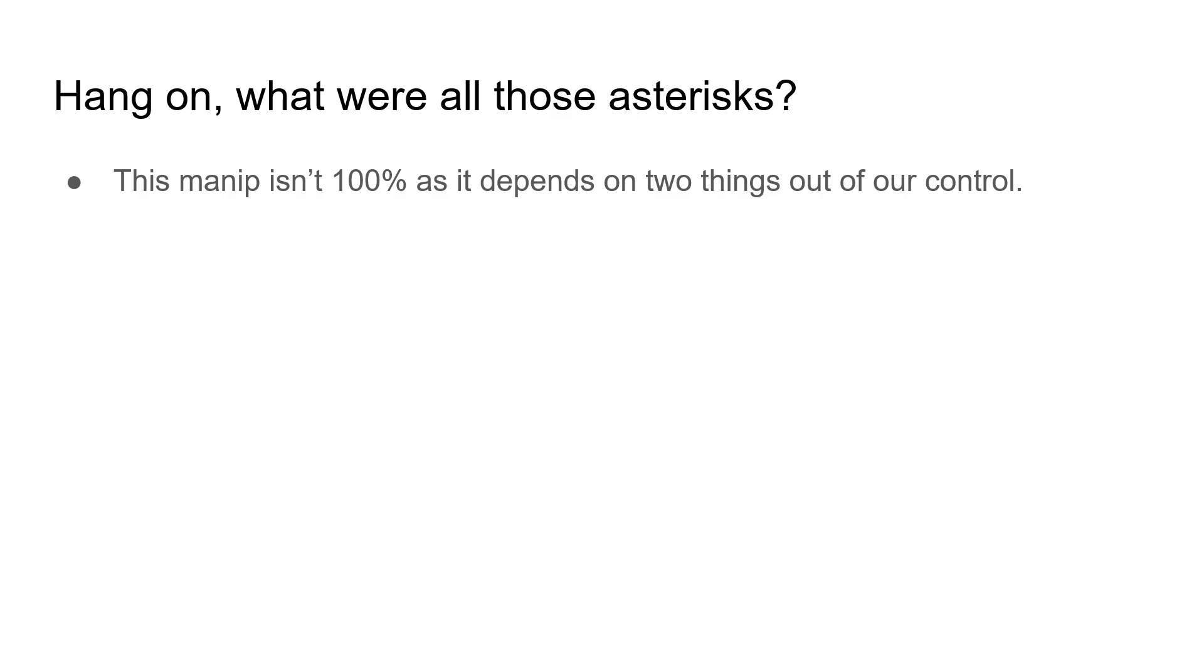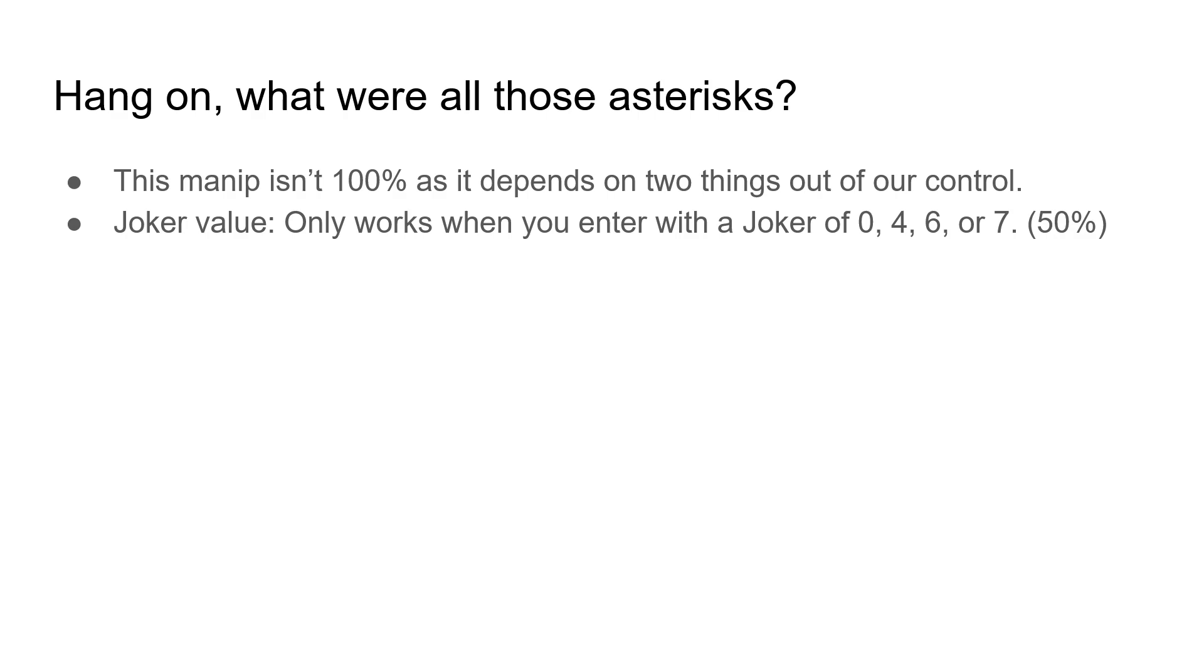The first is the joker value at the start of the apps fight. This only works if the apps fight starts with a joker value of 0, 4, 6, or 7, which is a 50% chance.